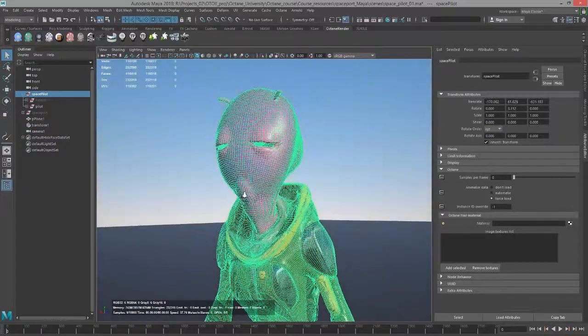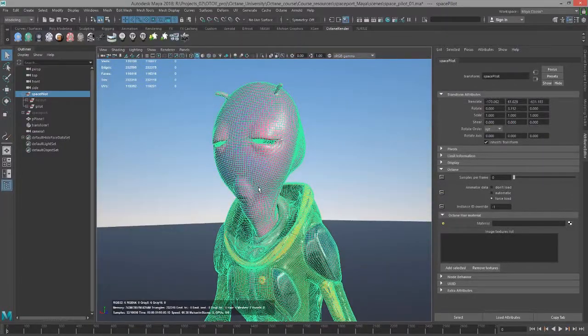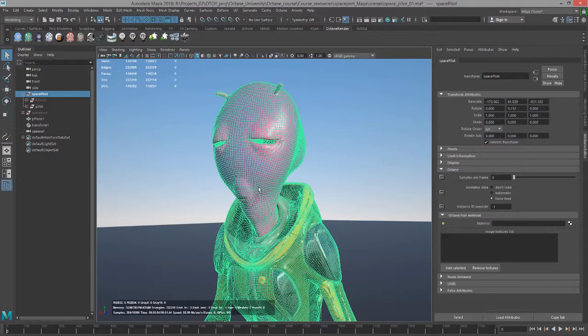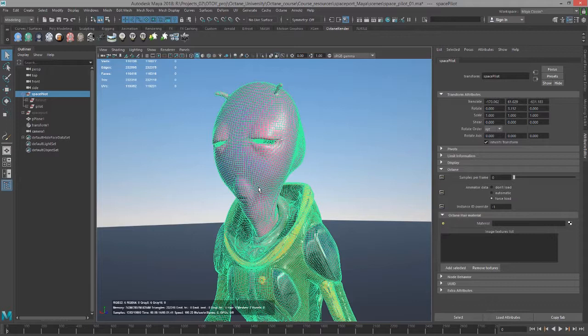When you're rendering fur and hair using Octane for Maya, you want to use paint effect strokes. Octane for Maya does not support XGen yet. If you're working with paint effects or Maya hair, you can set it to render as paint effect strokes or paint them directly on the surface. Octane also does not support Maya fur, so paint effects is the way to go for this type of work.